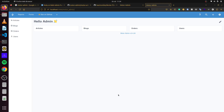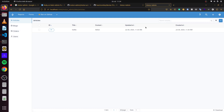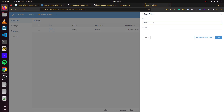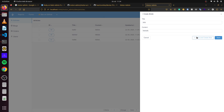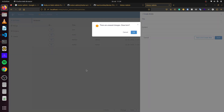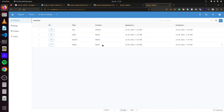We are greeted with the dashboard of the engine we have added. We can see we have Articles, Blogs, Orders, and Users. If we click on Articles, we can see the article we created. To add a new article, we come here, enter our information, and we are given options to cancel, save and create, or save. If you click save and create new, you can also create new information right away. You can see it adds it here.